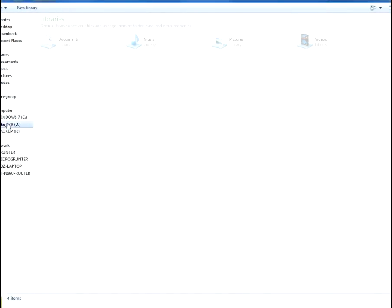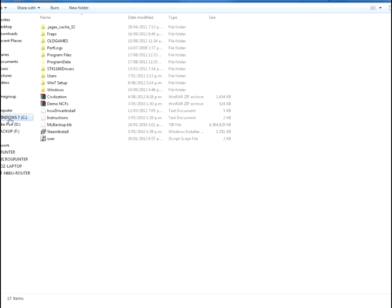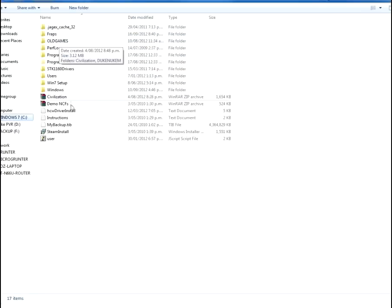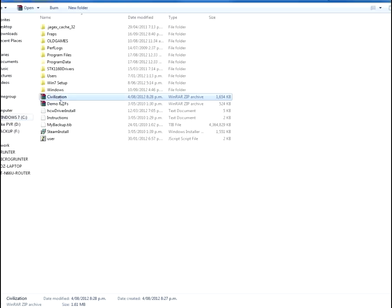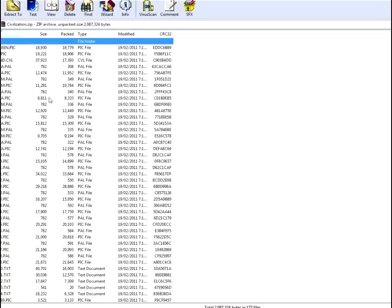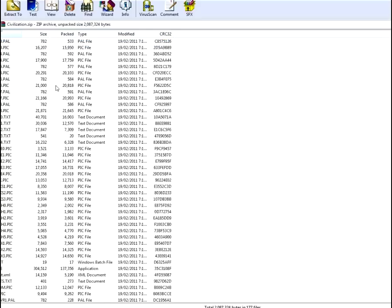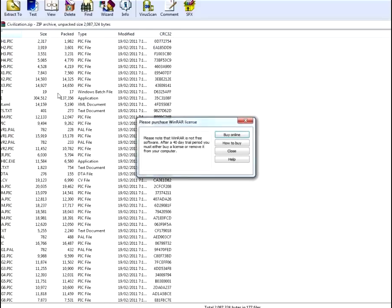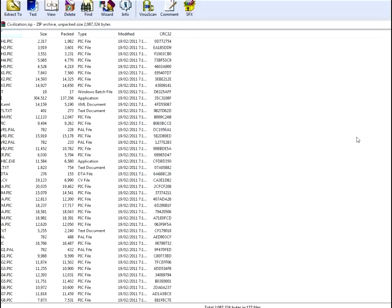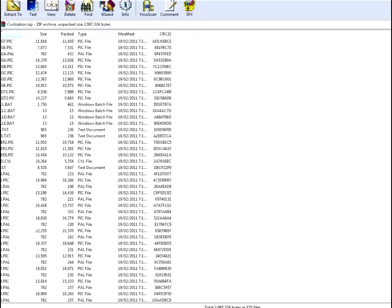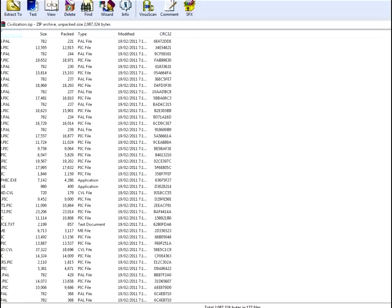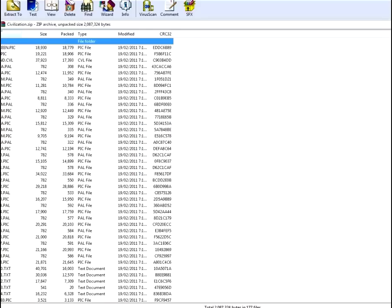So what you want to do is download a DOS game. Just look up civilization for example. And you download it, you get a WinRAR file. I'll probably upload this to Mediafire and then put a link in the description.